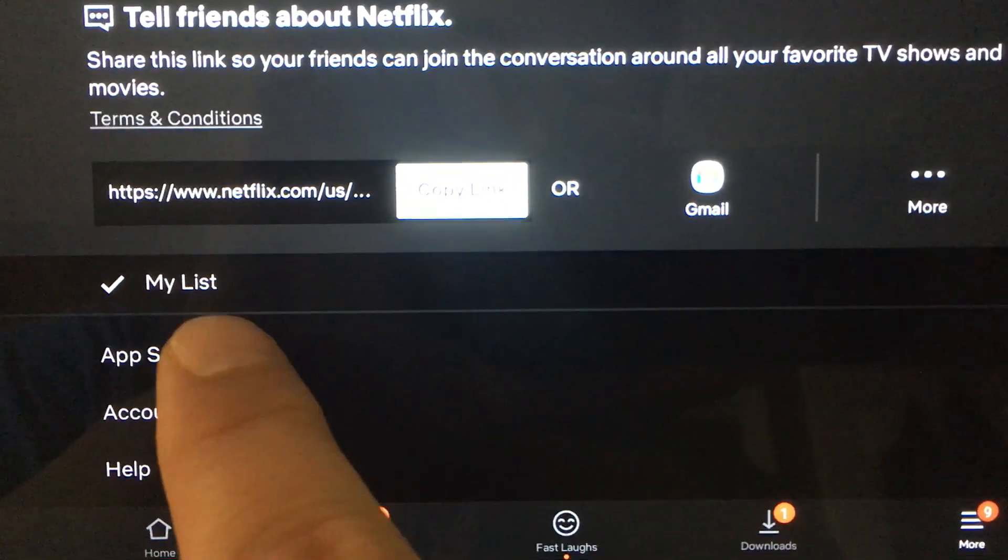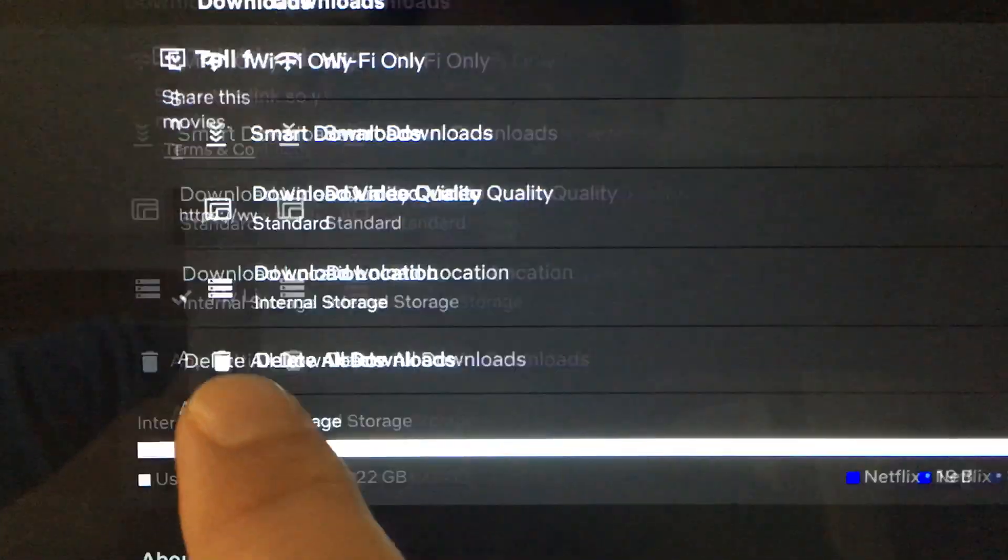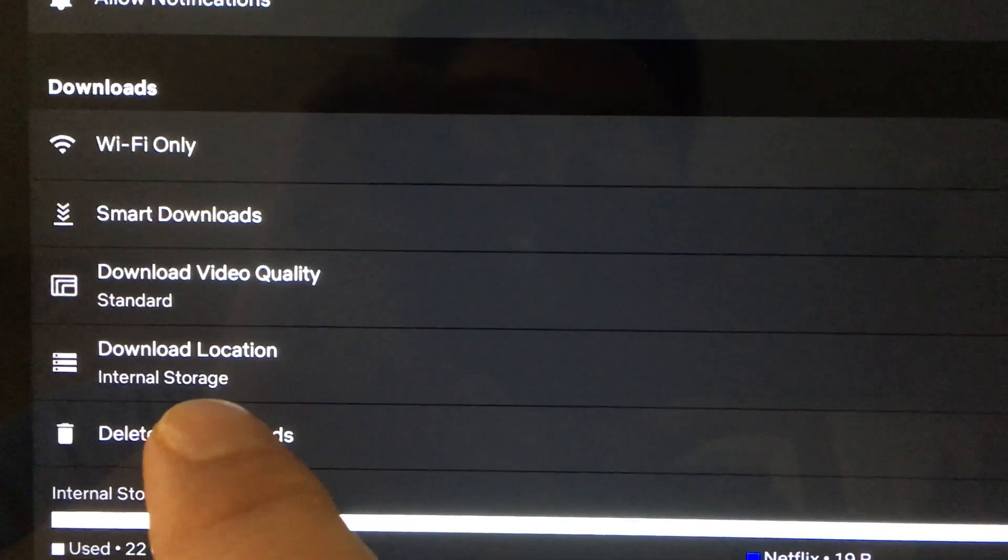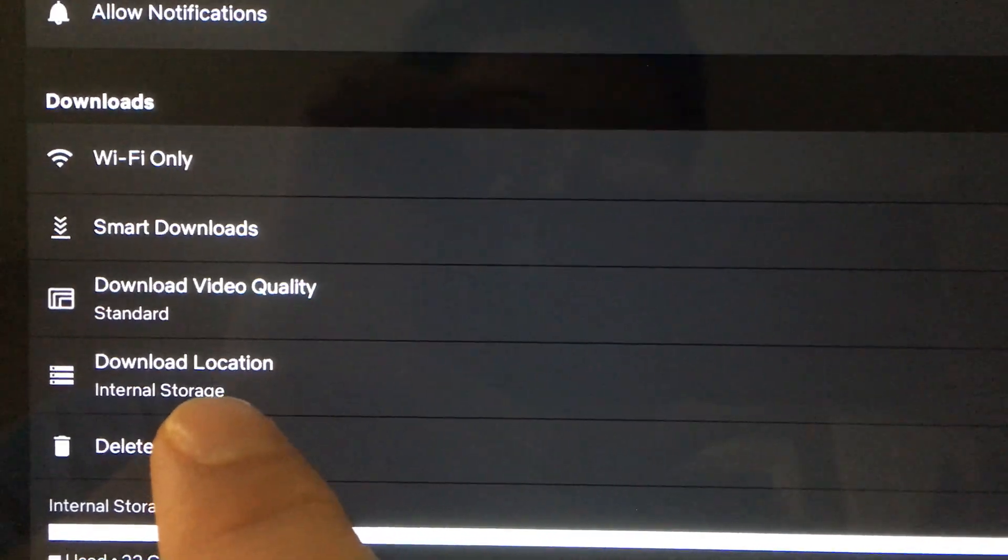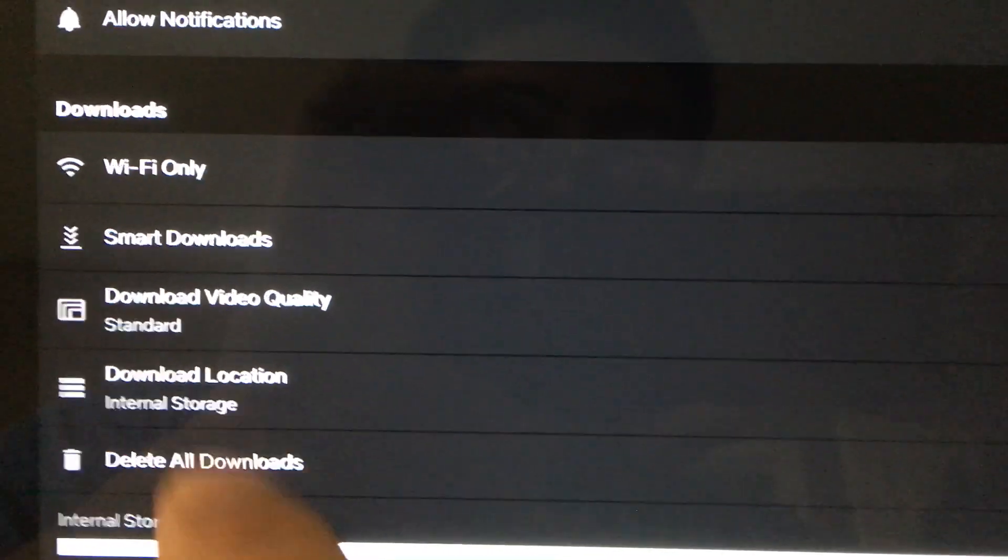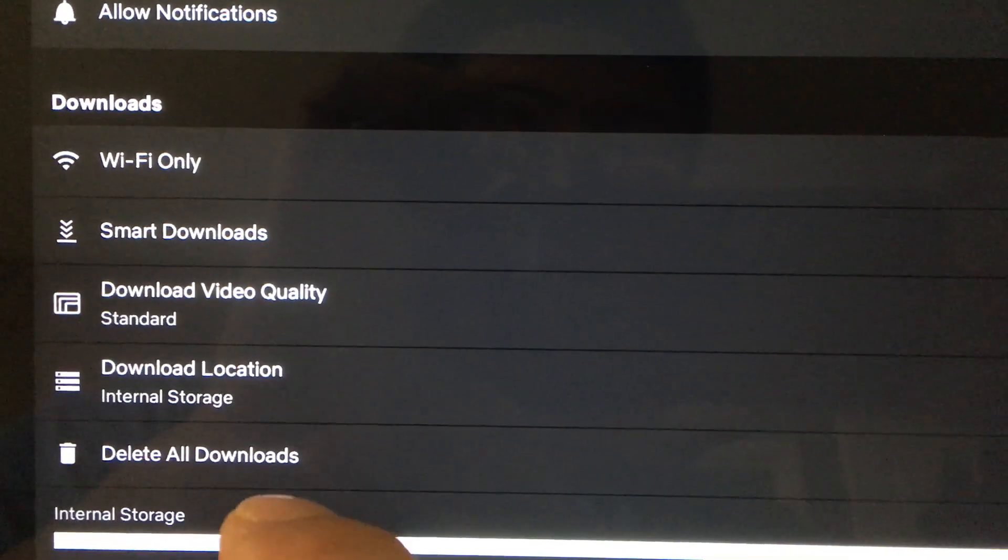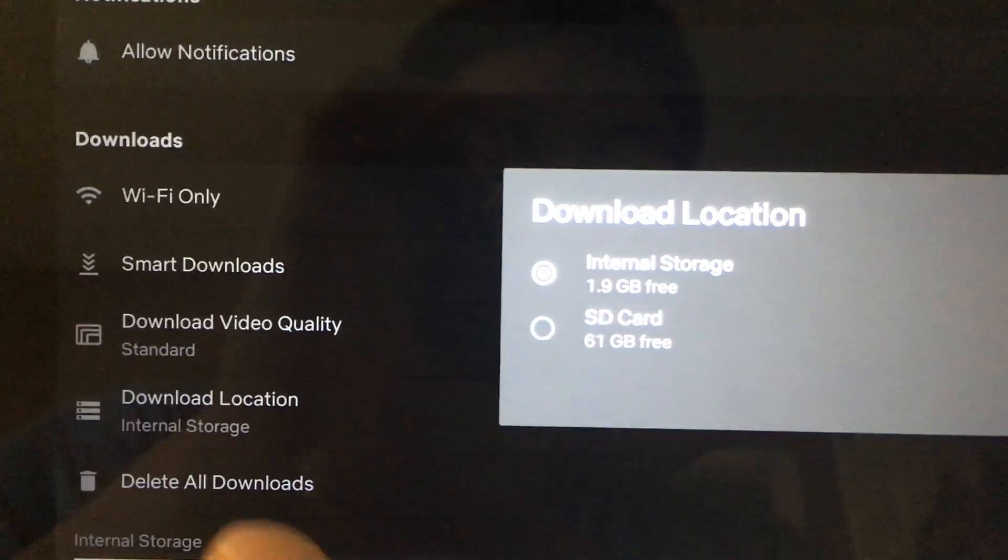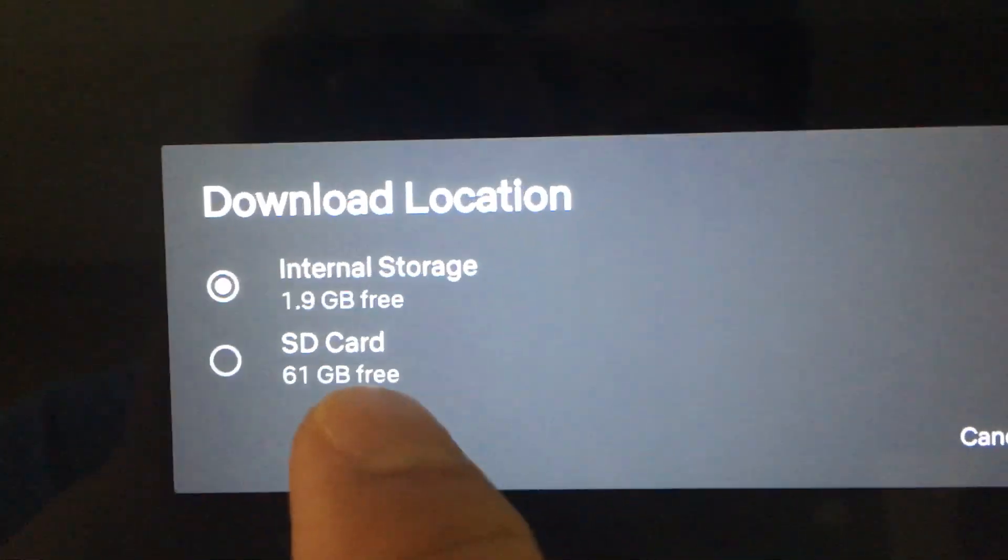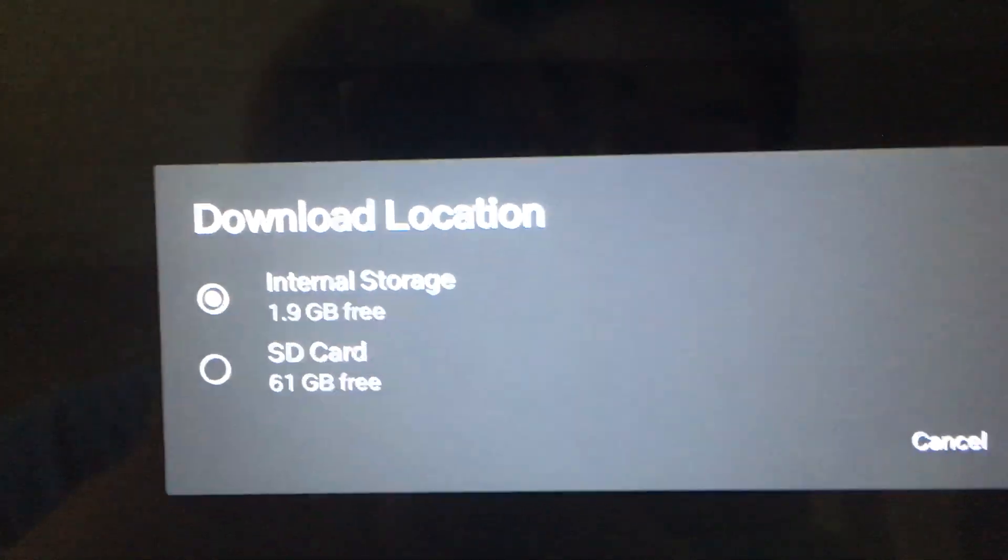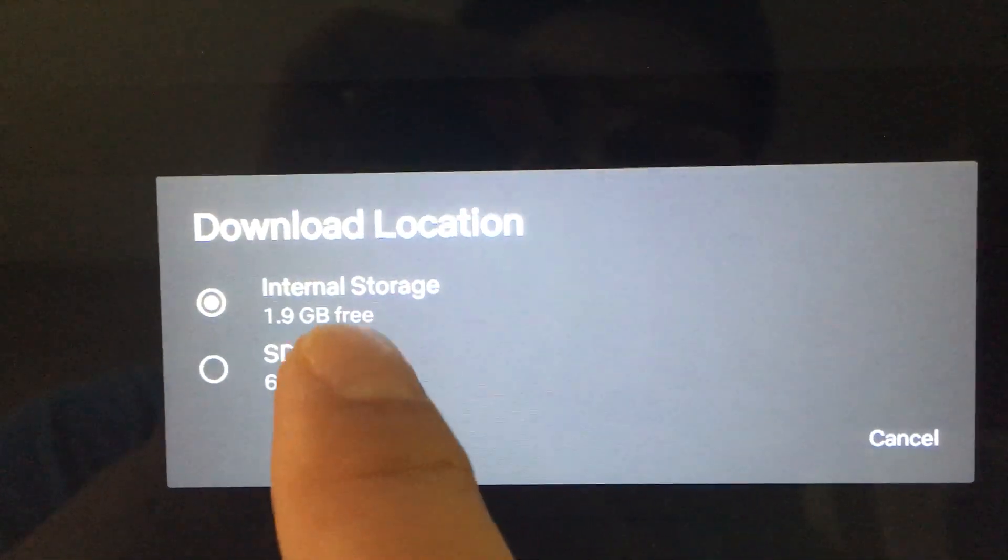In app settings over here, finally you'll find something that says internal storage, and then you can set your download location to SD card. It's nice here, it tells you how much storage you have in your SD card.